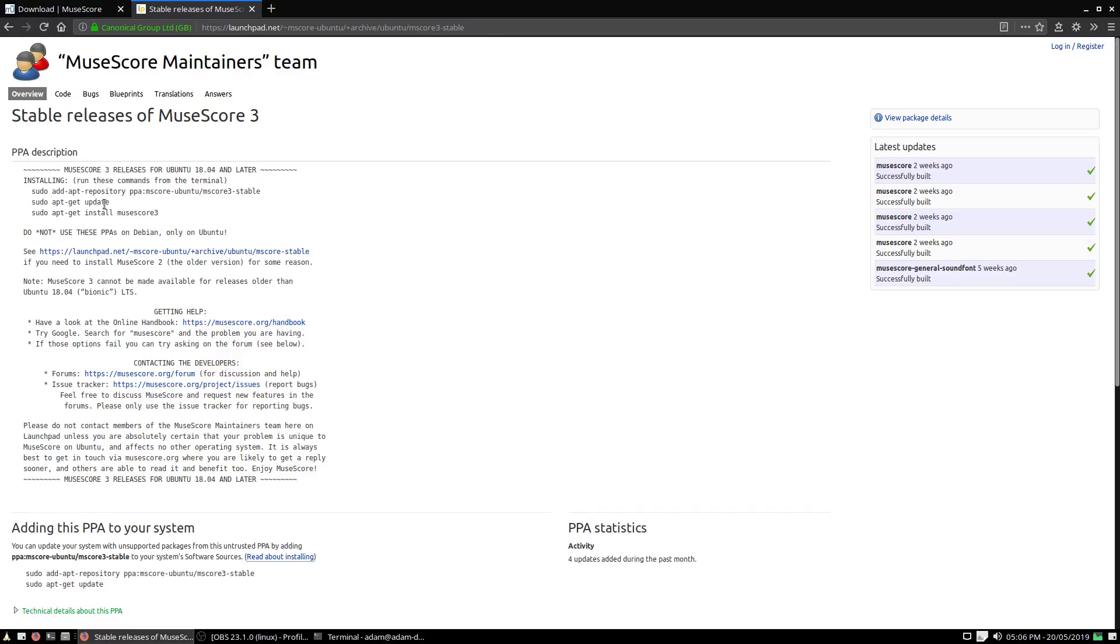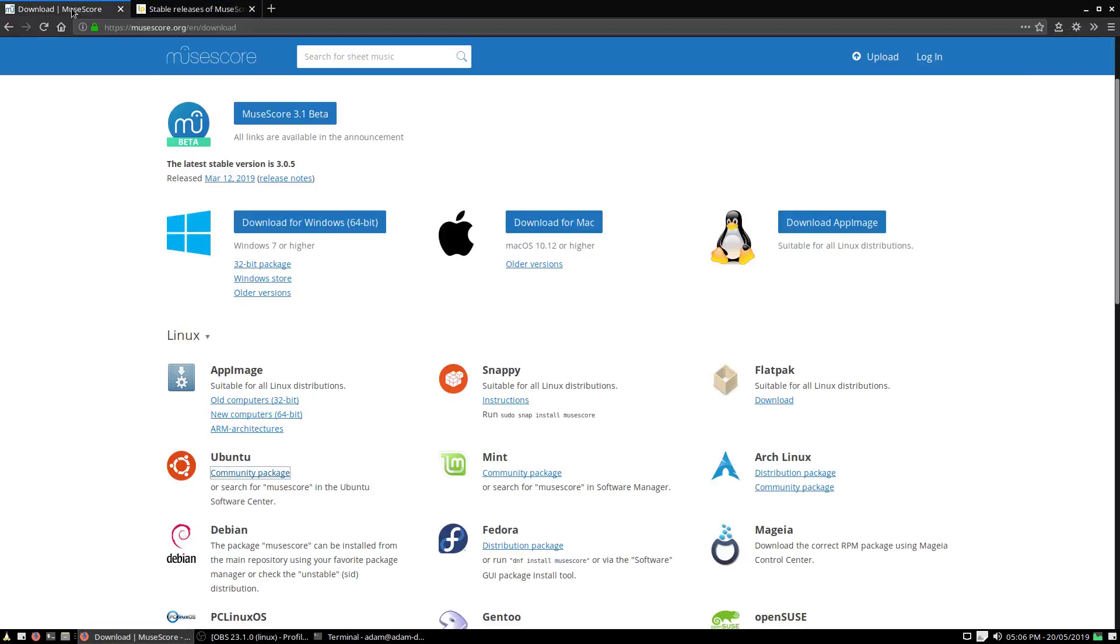Like I said, this might become useful again, but for right now with 19.04, it's not so useful. So what we're going to do is go to the Snap package.